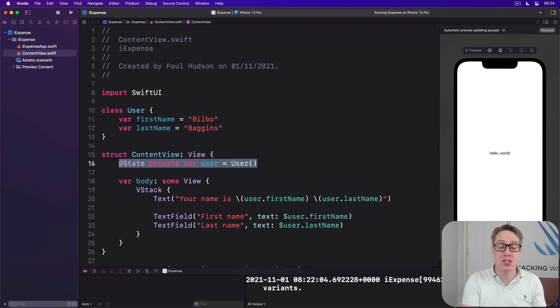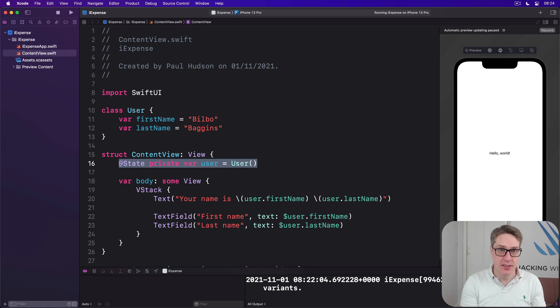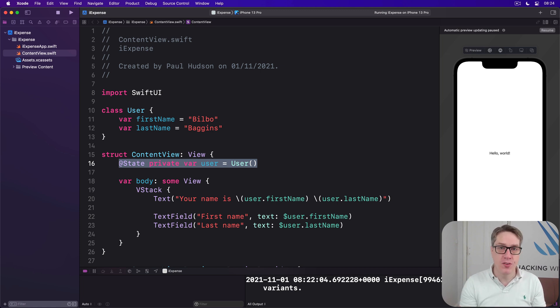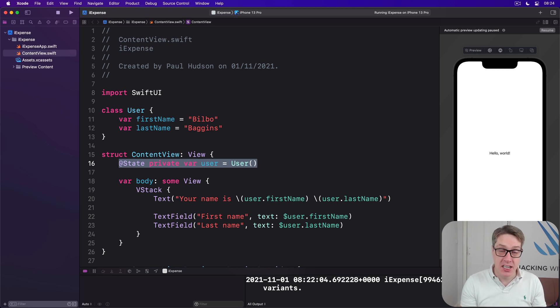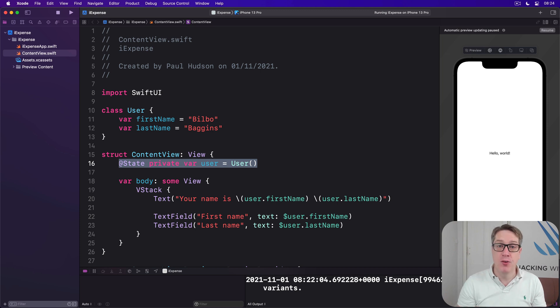That's the same class instance all the time, and so @State sees nothing's changing from its perspective and will not reload the view.